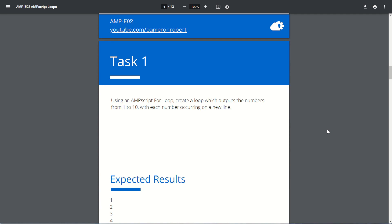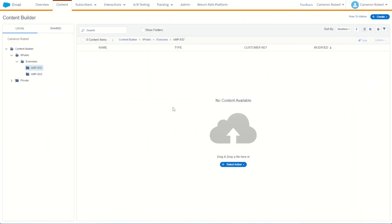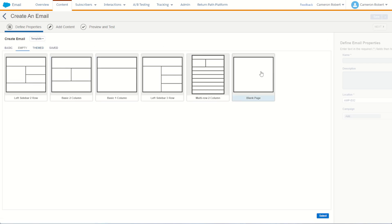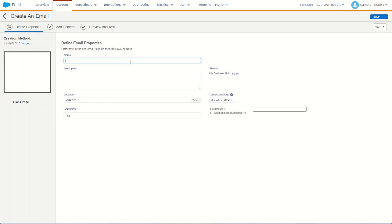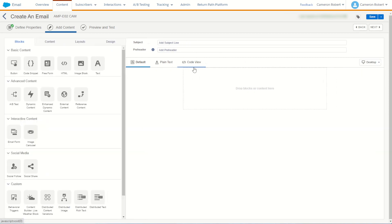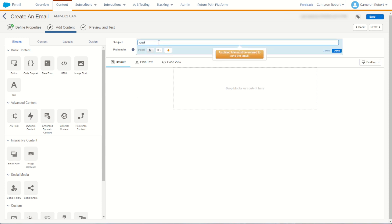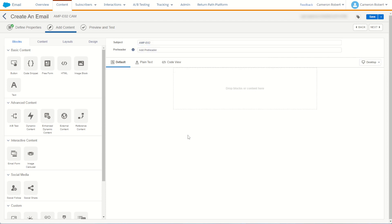Let's take a look at task number one and build that starting email. I'm in Content Builder in Email Studio. I've got my brand new folder for this exercise. Let's go to create email message, choose the template, and we'll choose the blank page template. For our name I'll choose amp-e02-cam and go next. Here is our starting email. I'll change the subject line to match our exercise: amp-e02. Save. All right, now we're ready to go.